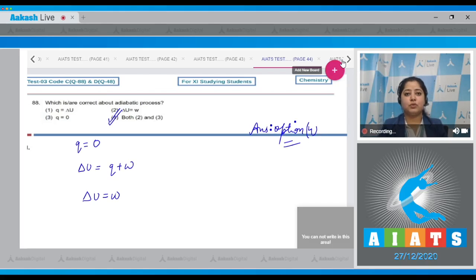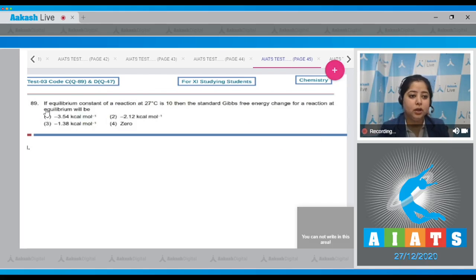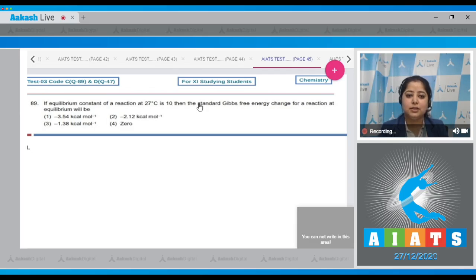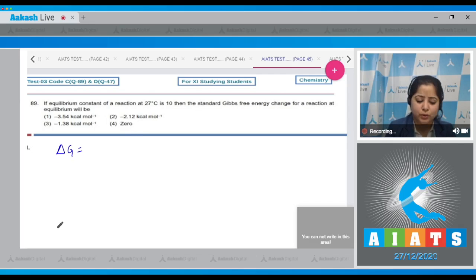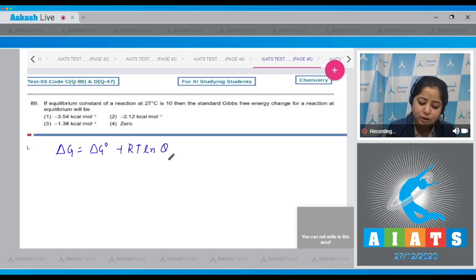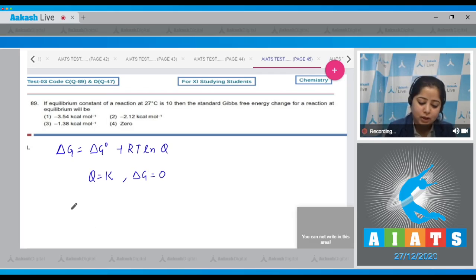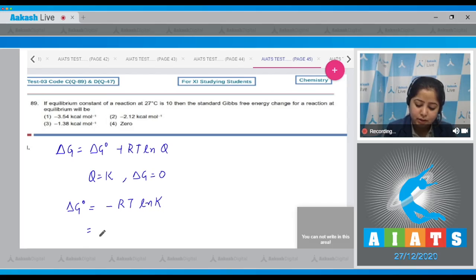Question number 89: if the equilibrium constant of a reaction at 27°C is 10, then the standard Gibbs free energy change for the reaction at equilibrium will be? We need the relation: ΔG = ΔG° + RT ln Q. At equilibrium, Q = K and ΔG = 0, so ΔG° = −RT ln K.